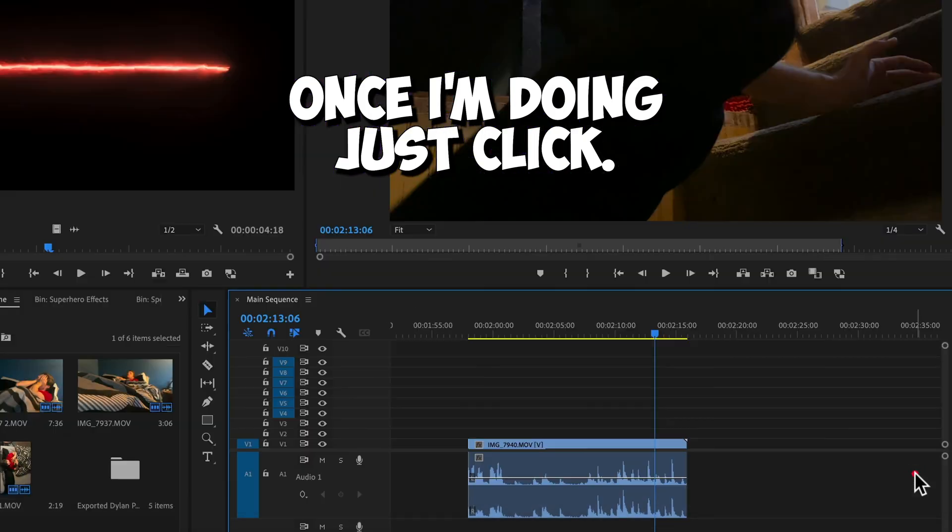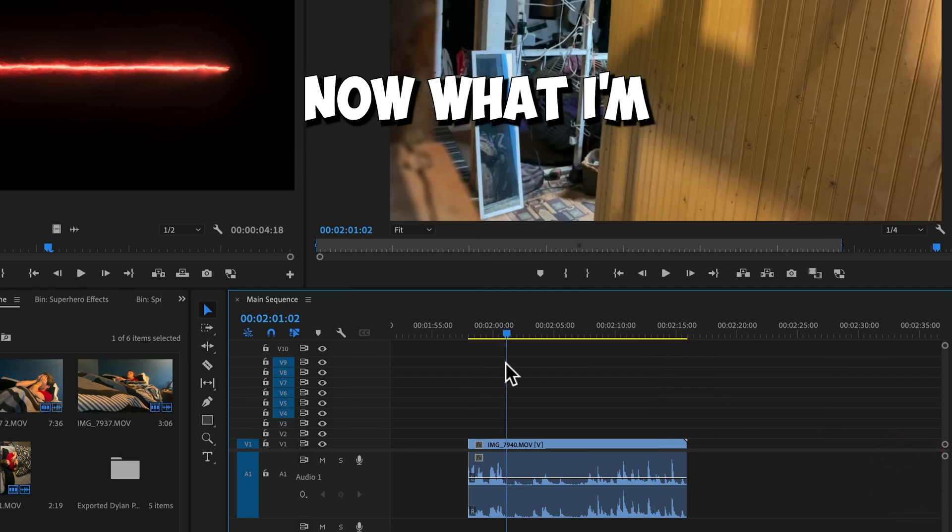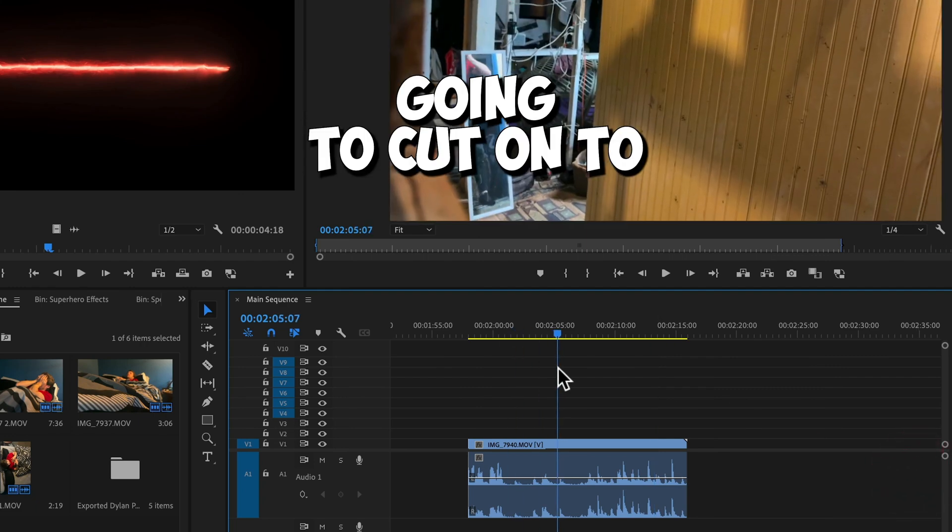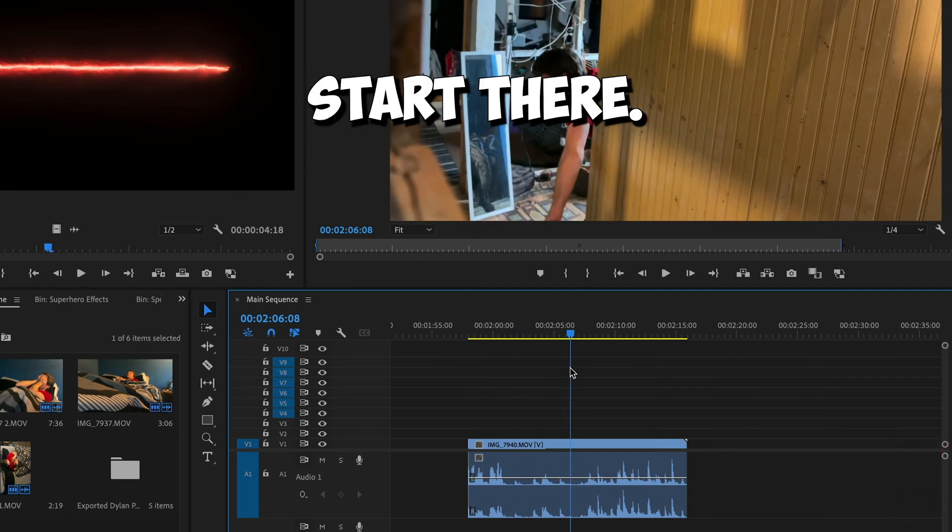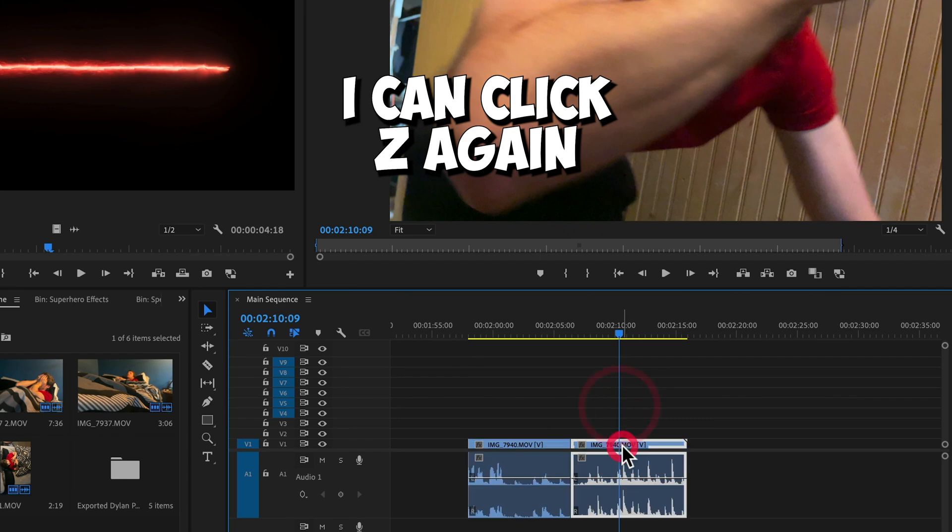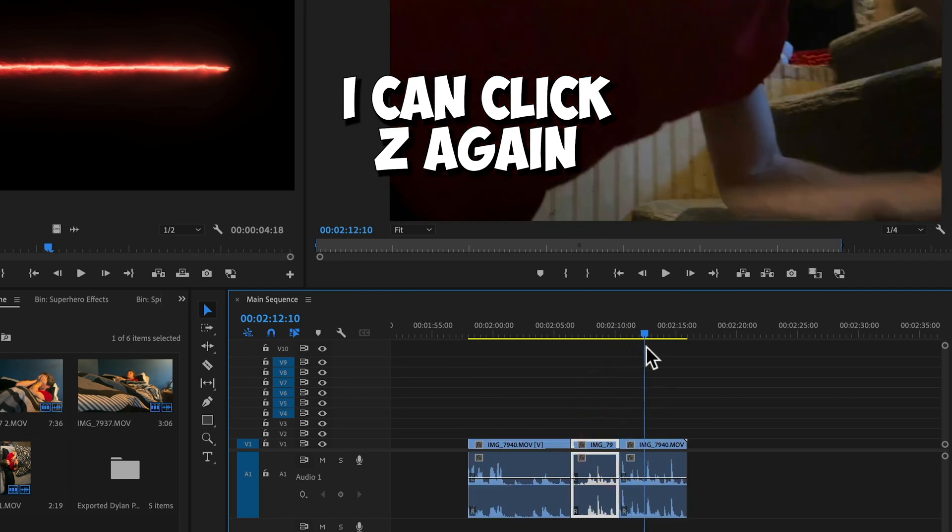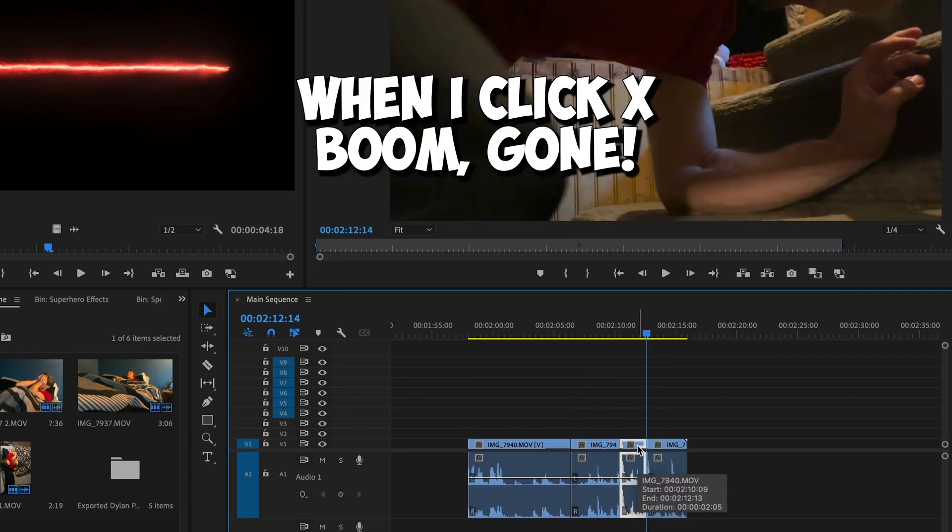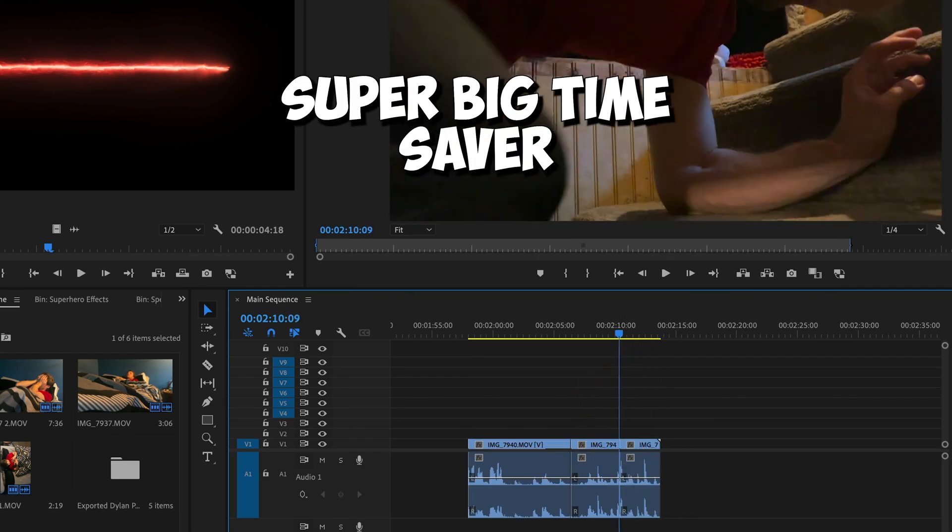Once I'm done, I just click OK. Now when I'm editing a clip, I want to start there. I just click Z. I can click Z again. Z. Then when I click X, boom, gone. Super big time saver.